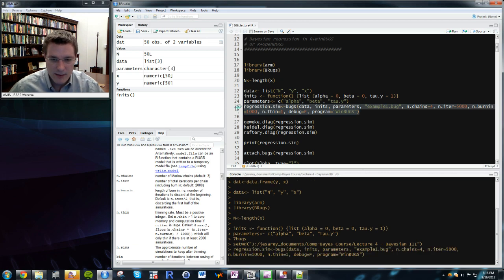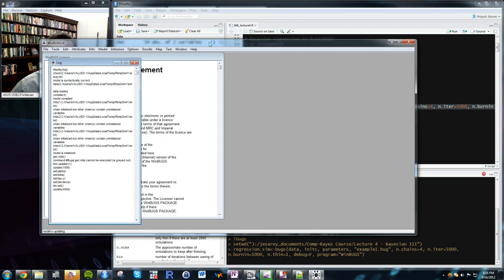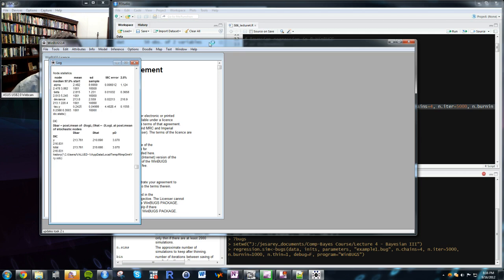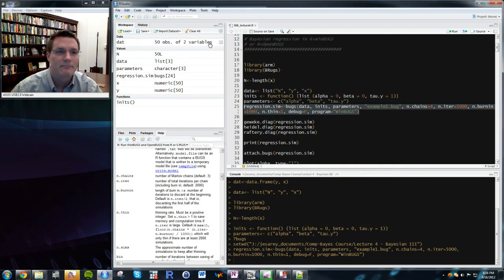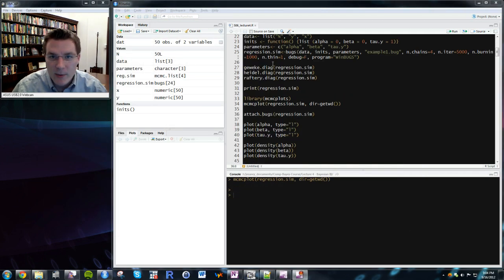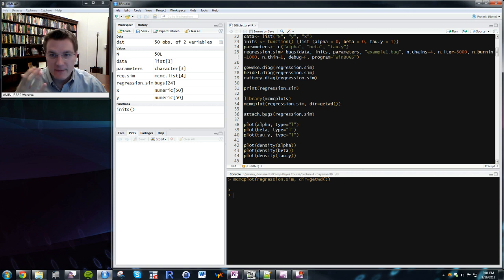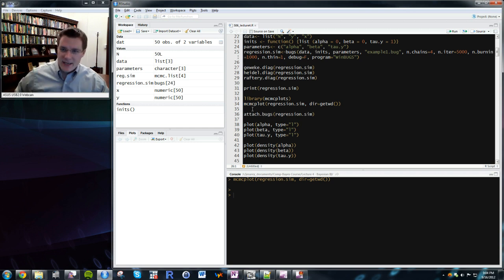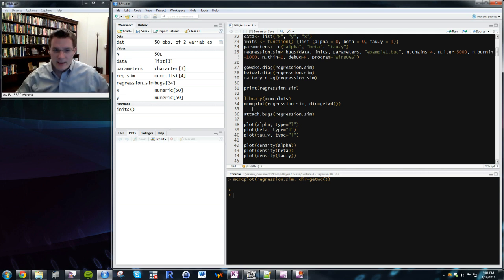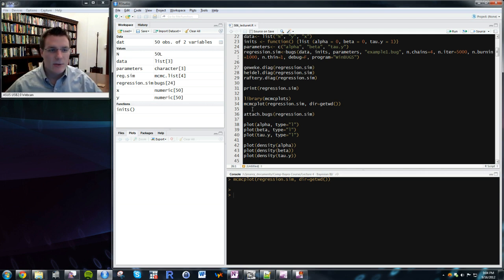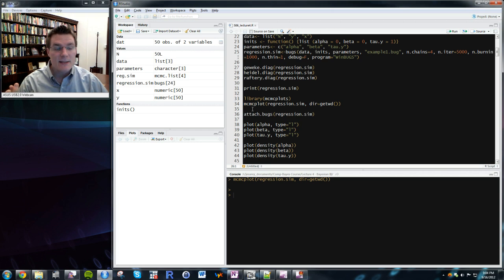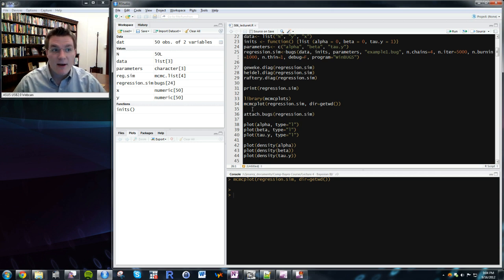I'll save the output to regression.sim. Running this command, you can see WinBugs pops open, updates the chains, and finishes. Now that we have the regression simulation loaded, we want to do diagnostic plots — which is slightly more complicated because we used BUGS as our Gibbs sampler and we have four chains.